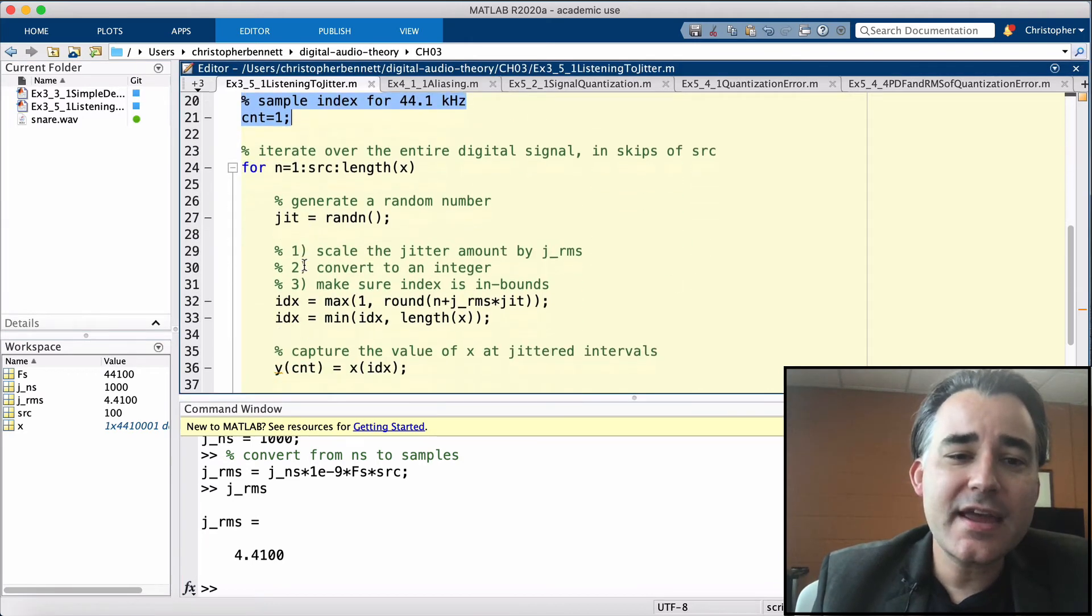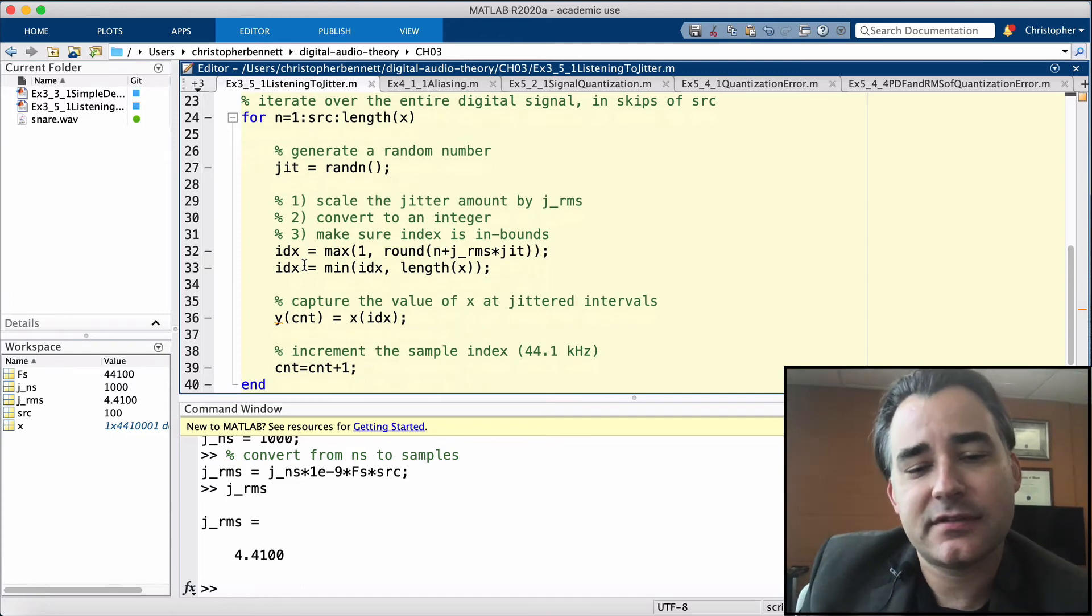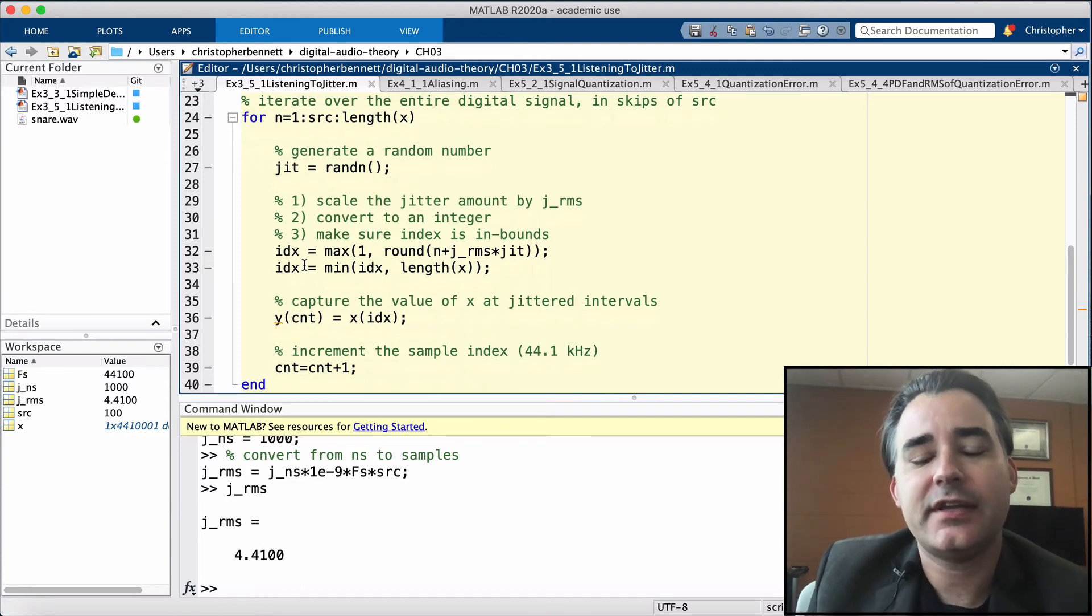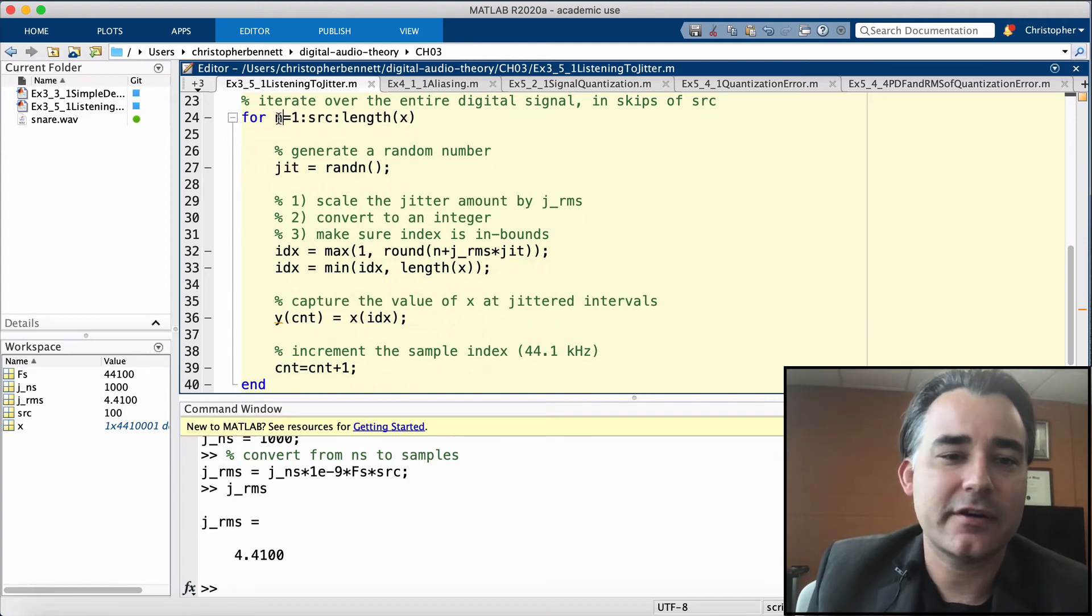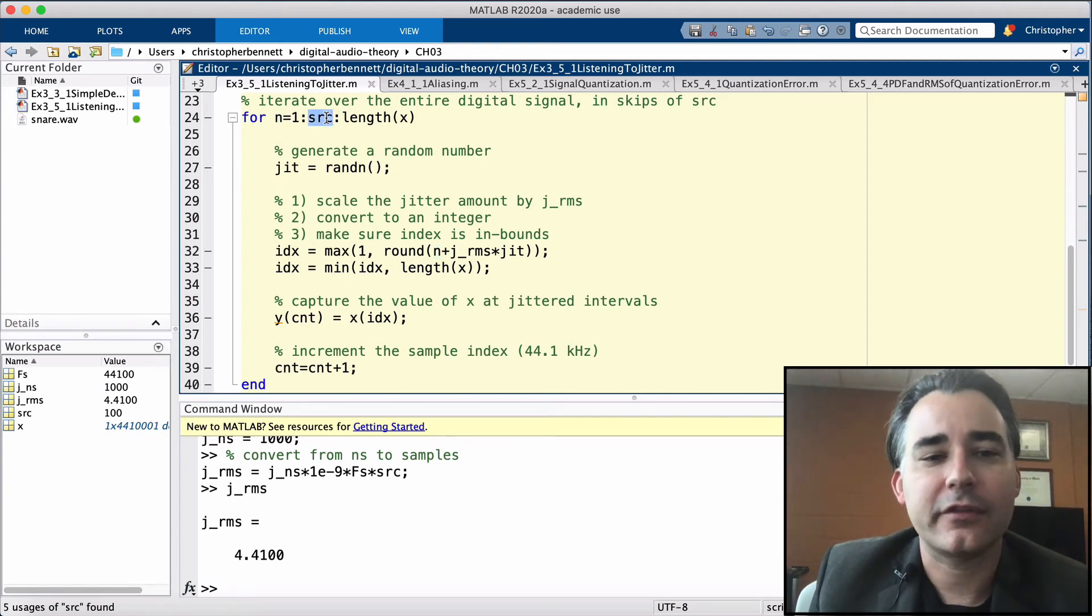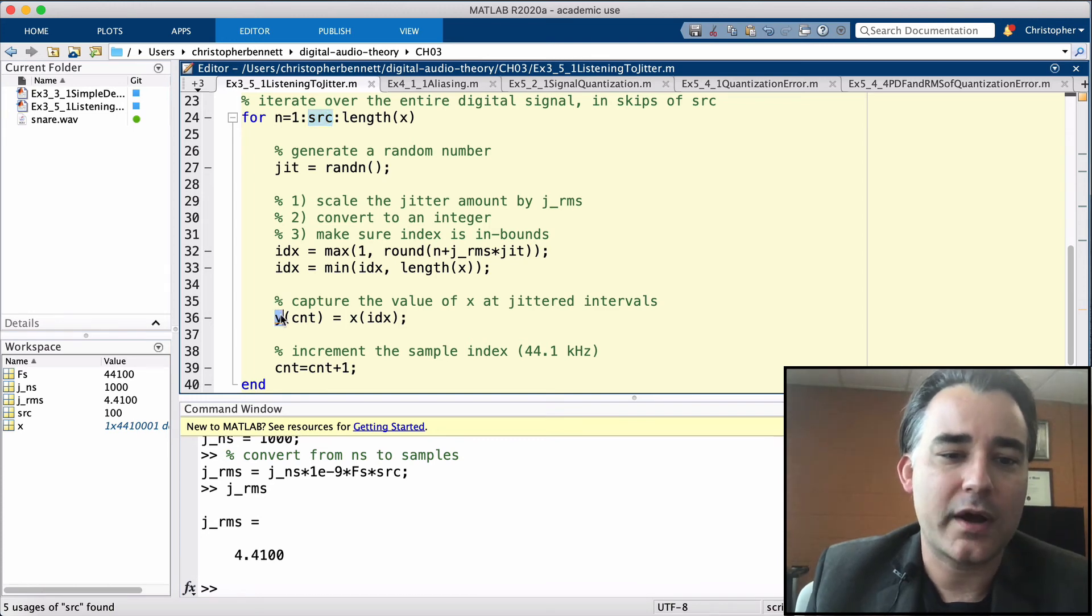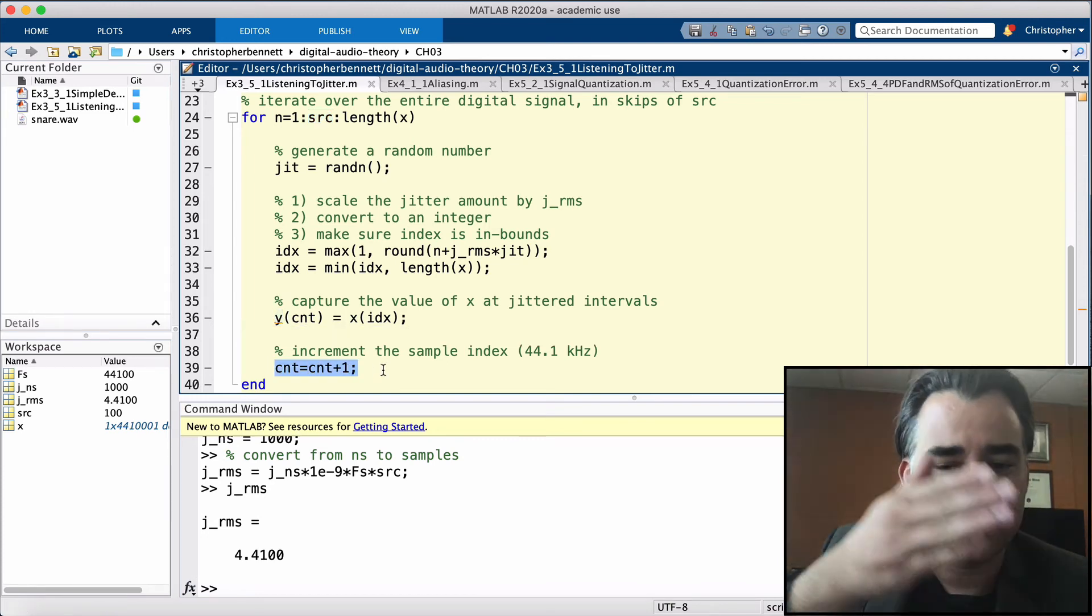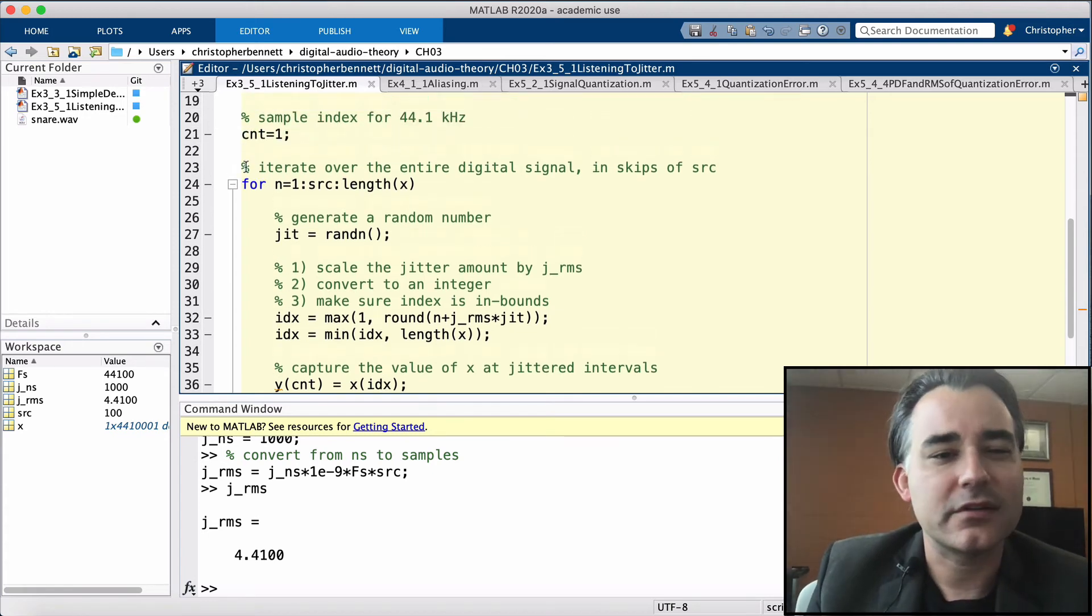When we save our output, since this process is simulating sampling by taking every 100th sample, n is going to start at 1 and then it's going to jump up to 101 and 201 and 301. We don't want to save the indices like that in our output y, so we're going to create a new variable CNT that's just going to go 1, 2, 3, 4, just like that. So we're going to start that off at 1.